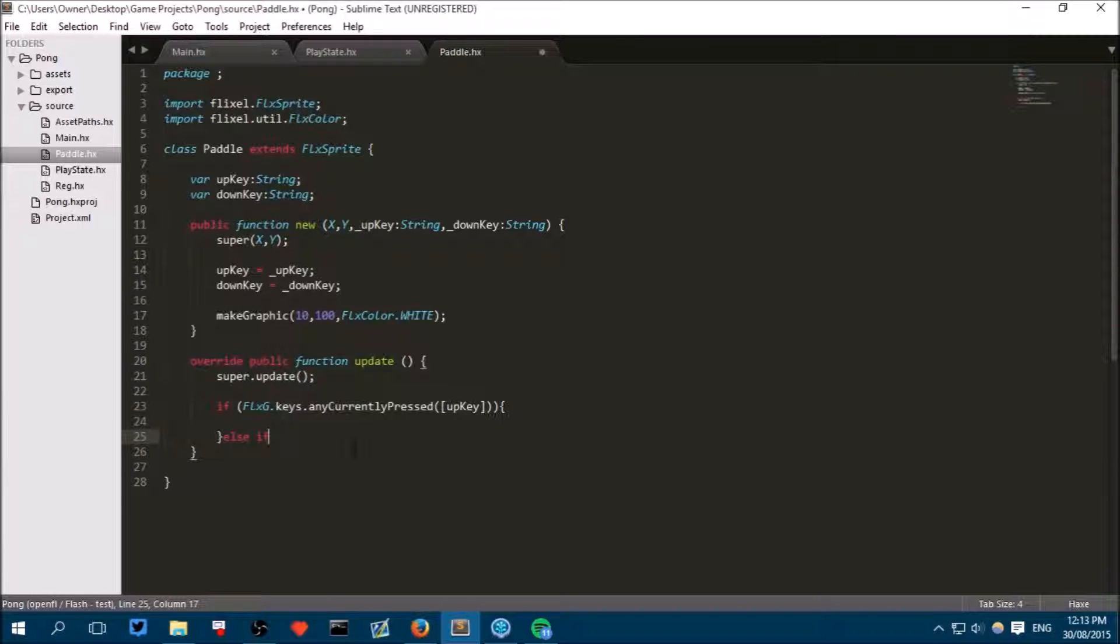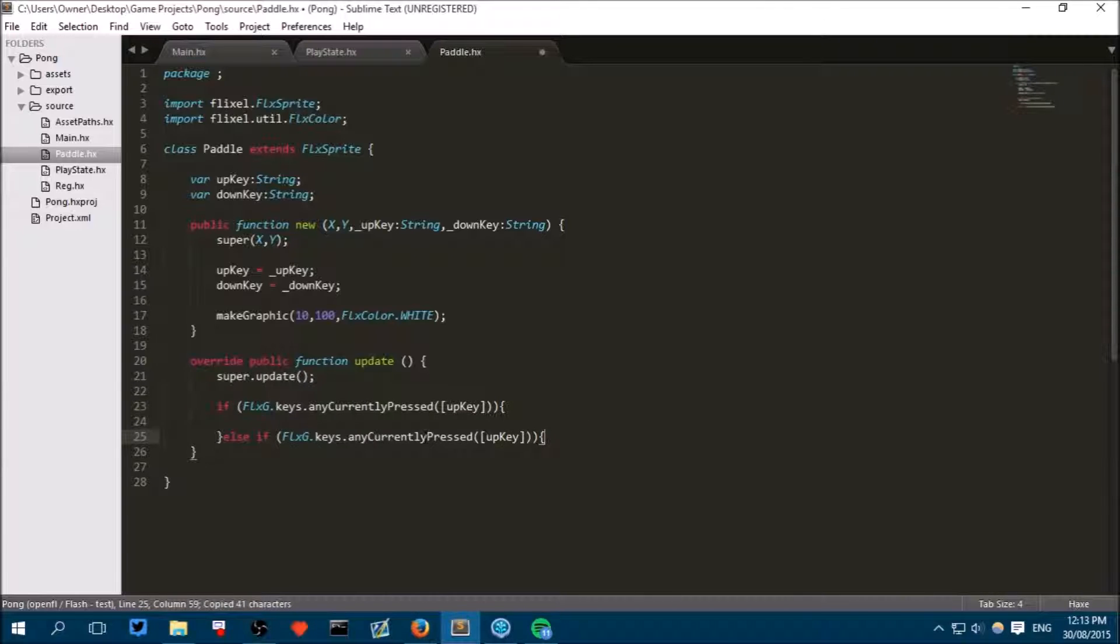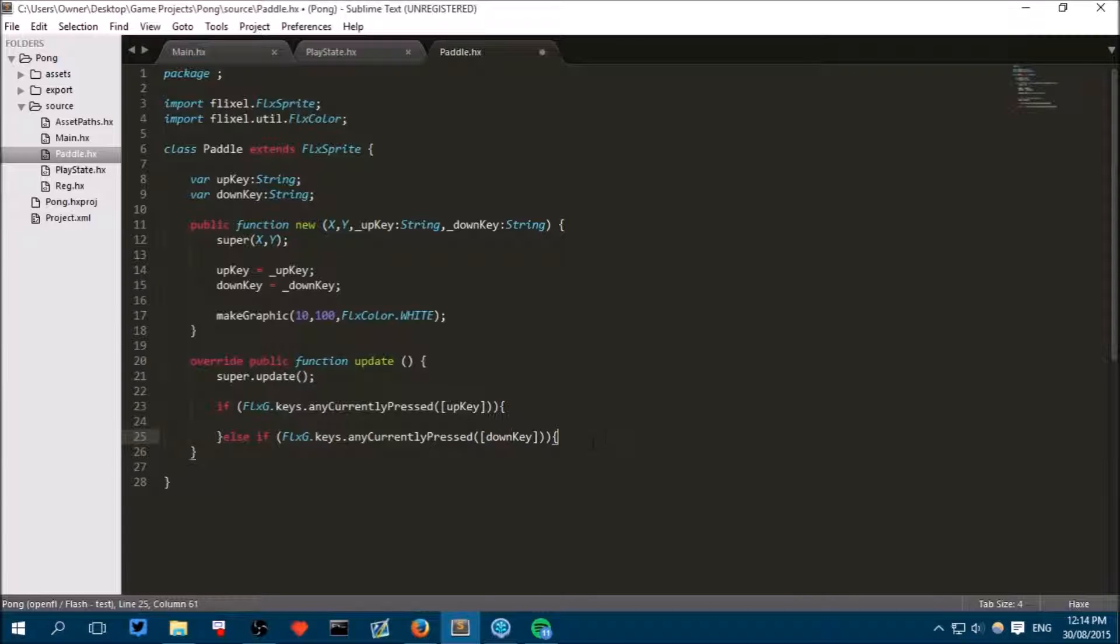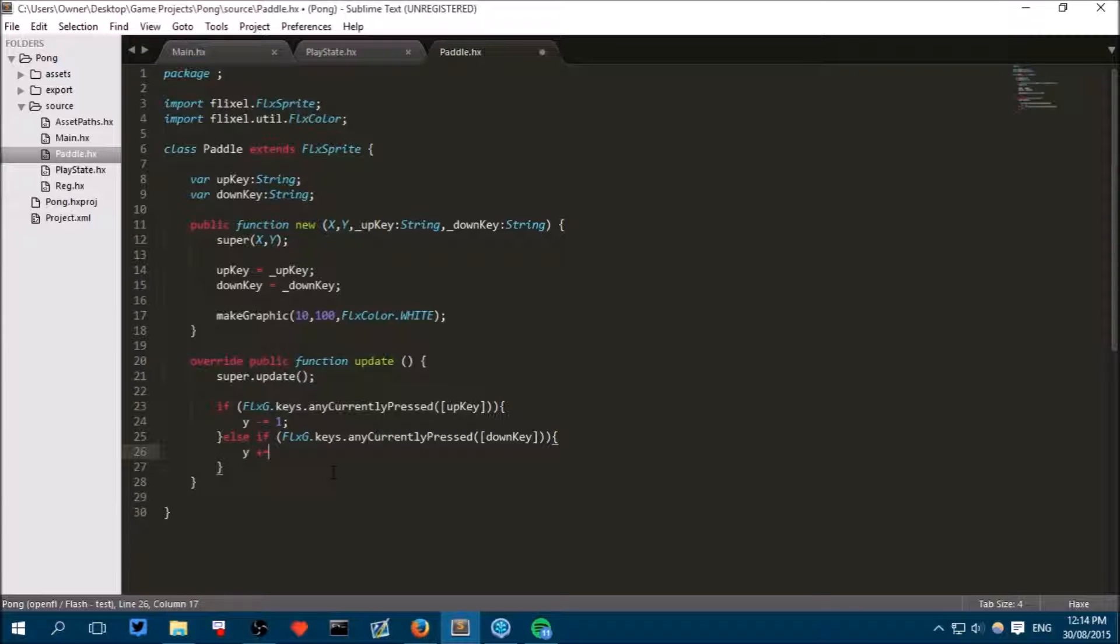Else if, else if do this but with the down key. So if the up key isn't pressed, so else, then check if this is true and then do that. So if the up key is pressed then say y plus no minus equals one and semicolon, and y plus equals one. I might have got that in the wrong order but let's see.